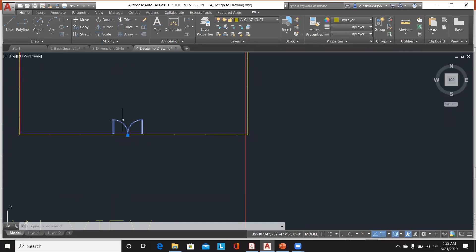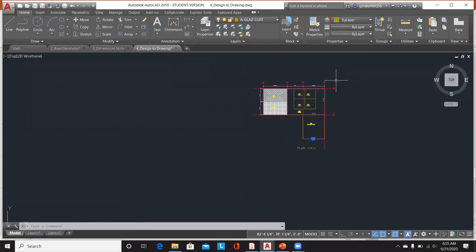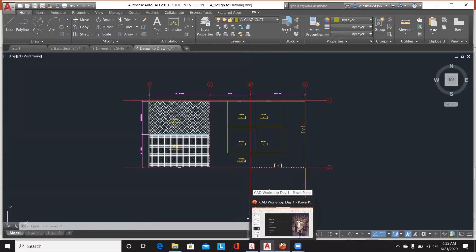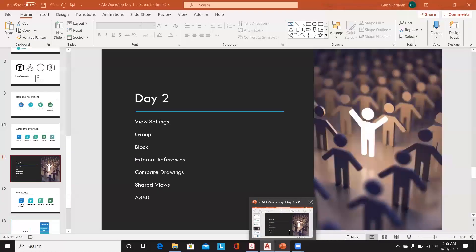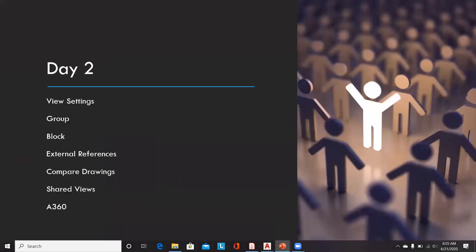Are there any questions regarding groups and blocks? We can take a five-minute pause to answer questions before we proceed to the next topic.